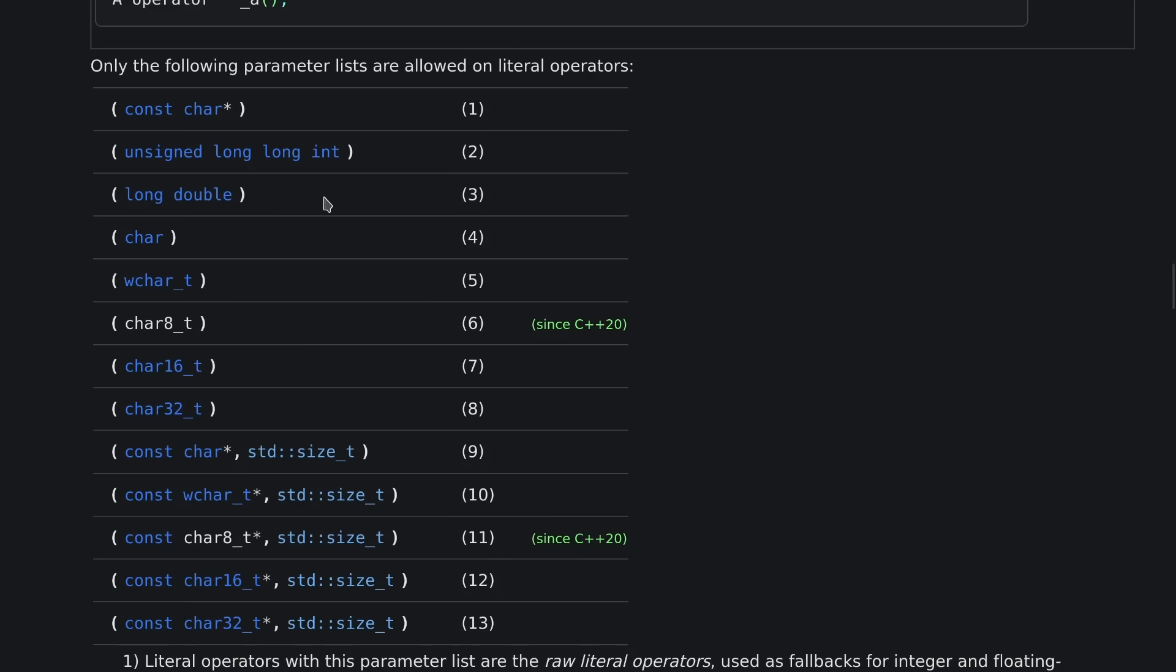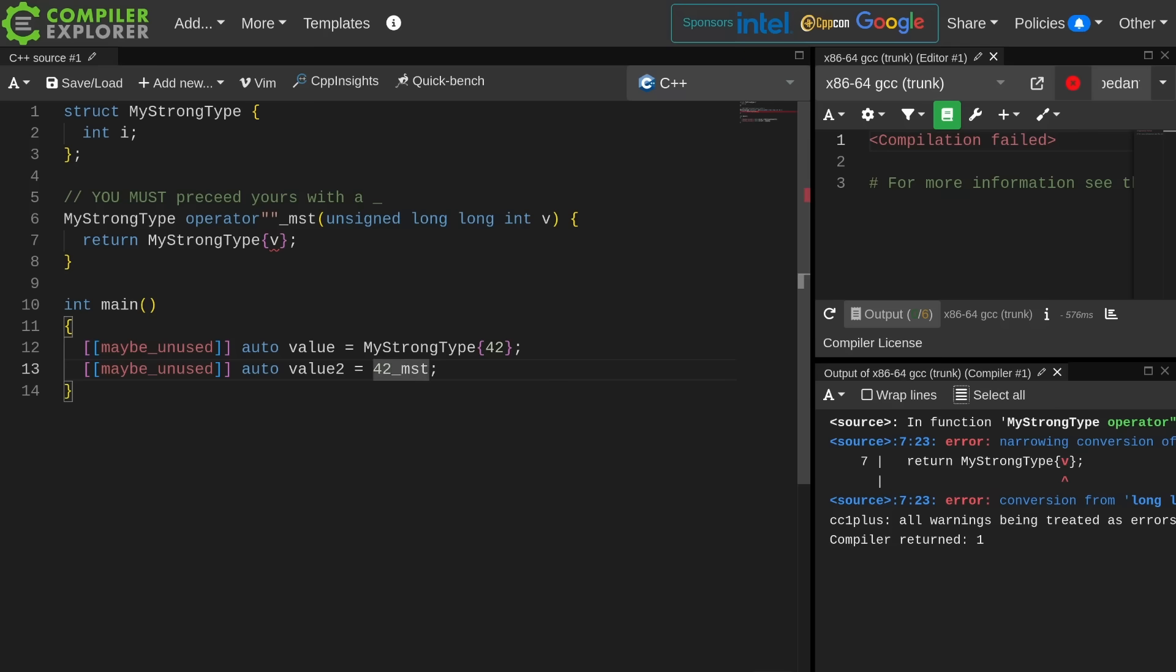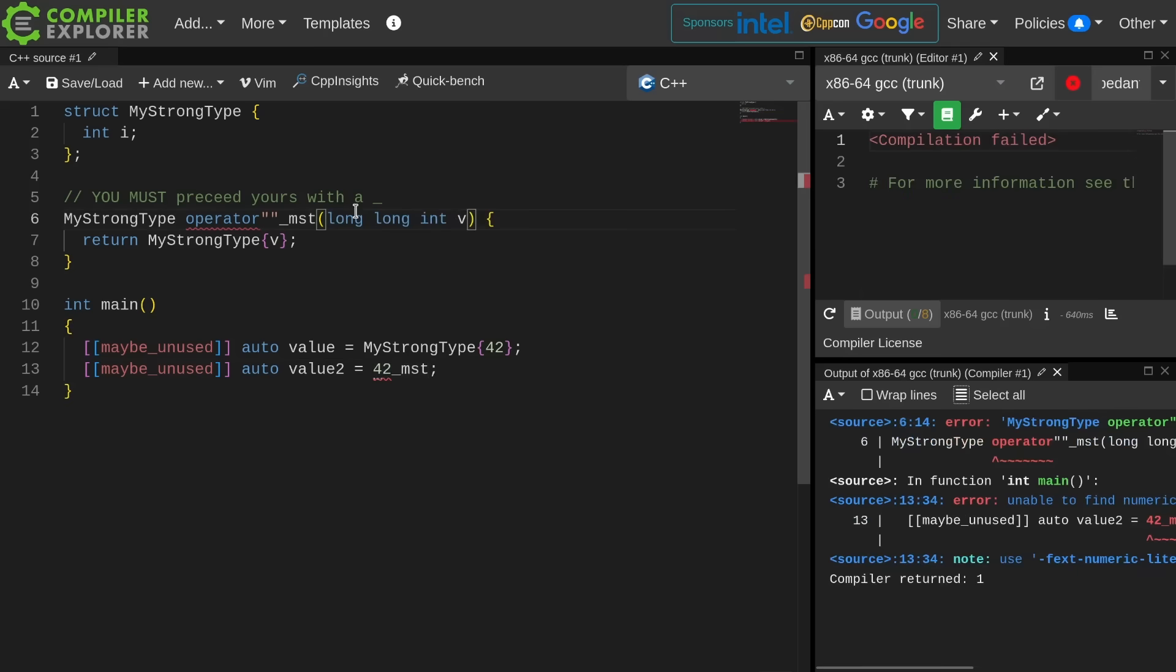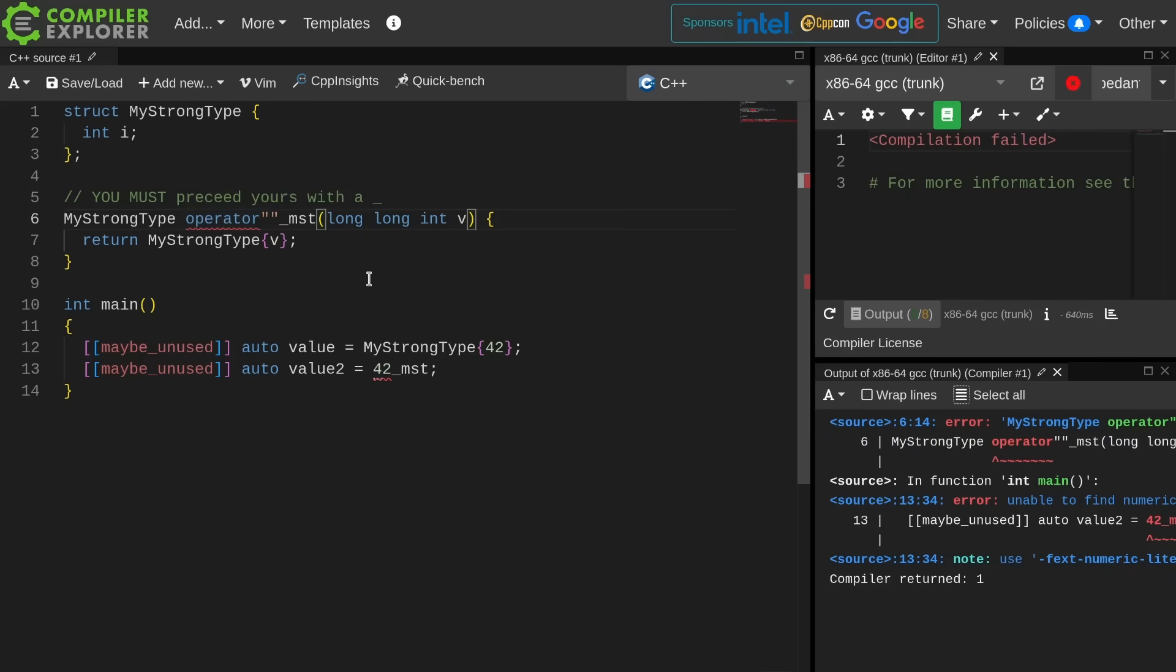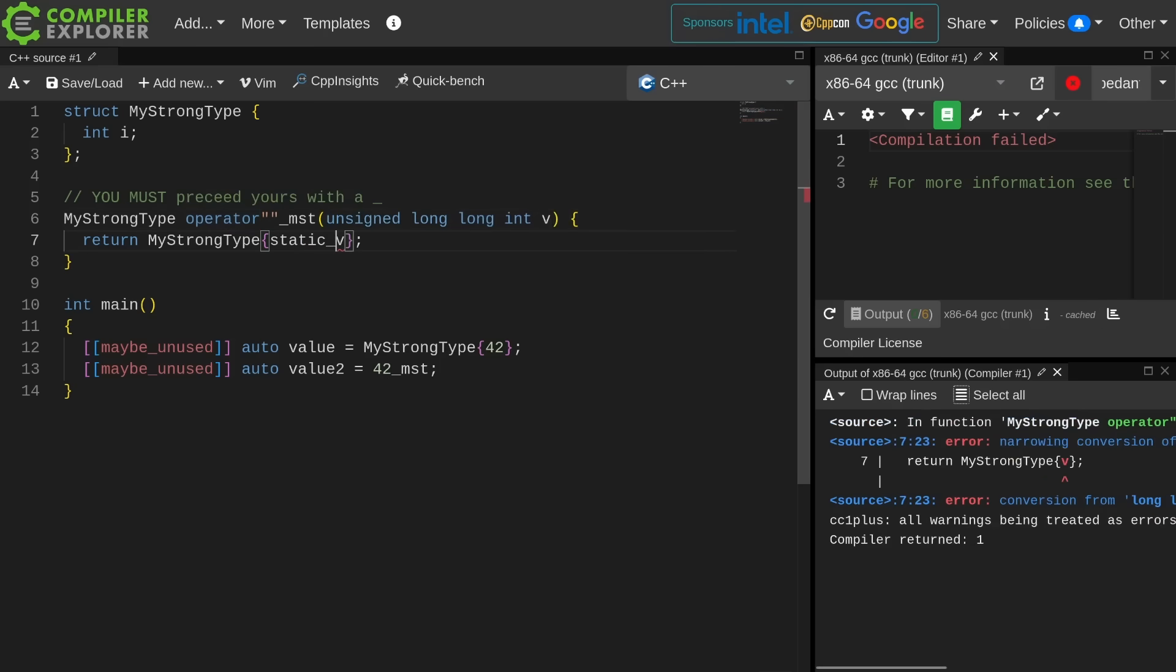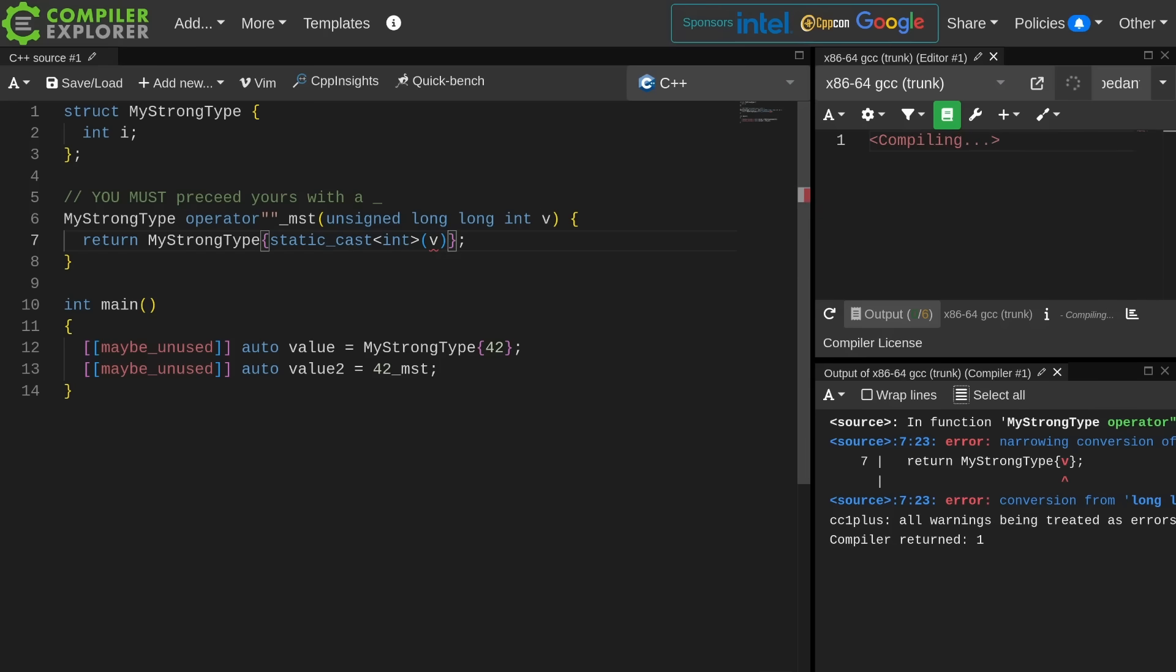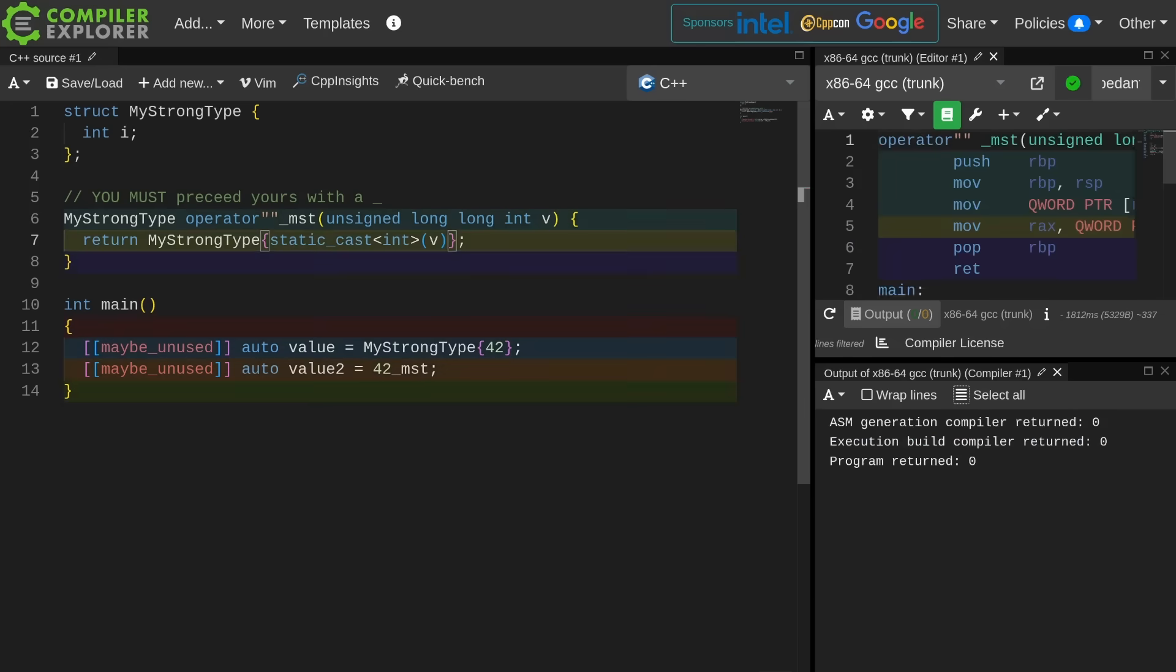Now the other thing to notice here is I had to use an unsigned long long int. Let's go ahead and say, no, I don't. I want a long long int. Then I'm going to get a different compilation error. It must be one of these things. All right, I've made it an unsigned long long int. Now I'm going to do a static cast to an int of this input. Now I should be able to use my user defined literal here.